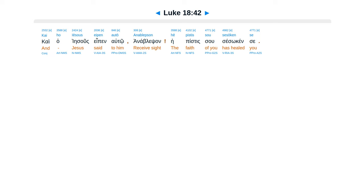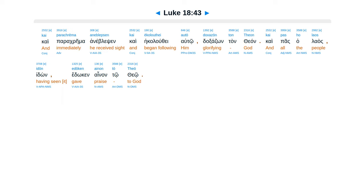Kai ho Iēsous eipen autō, anablepson, hē pistis sou sesōken se. Kai parachrēma aneblepsen, kai ēkolouthei autō doxazōn ton theon. Kai pas ho laos idōn edōken ainon tō theō.